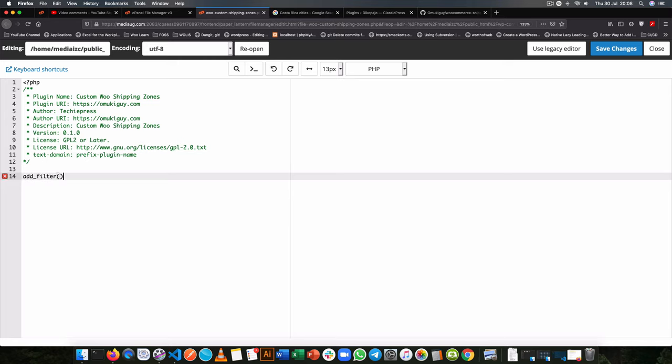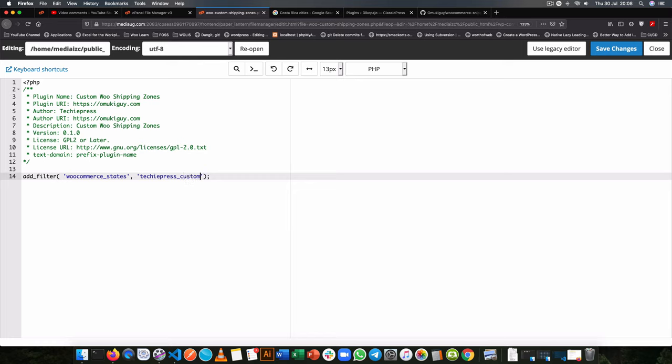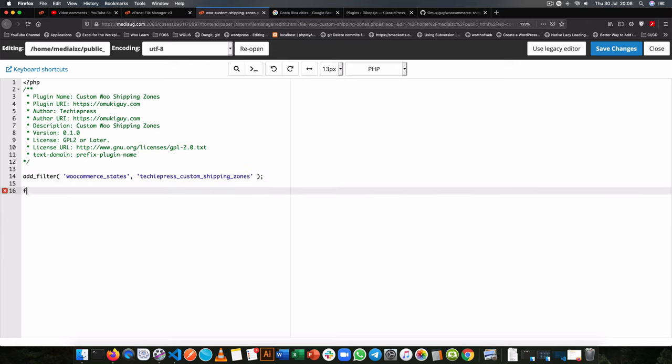So we'll add our filter hook and the hook that we need is called WooCommerceStates. And then the next thing that we'll do is add our own function which I'll call TechiePress CustomShippingZones. And that's the function that we'll use. So I'll copy this, come down to our file, open up a function with its name, then I'll start coding.